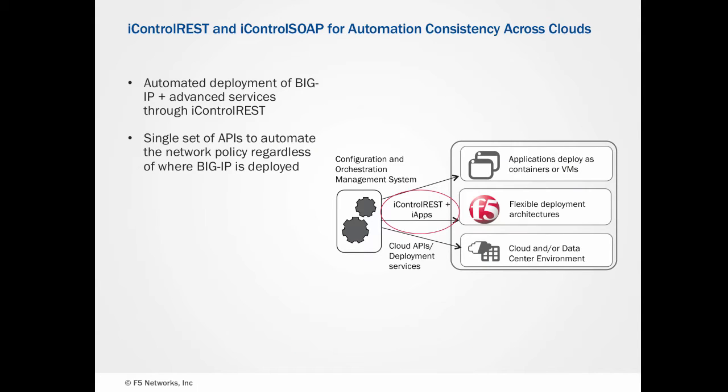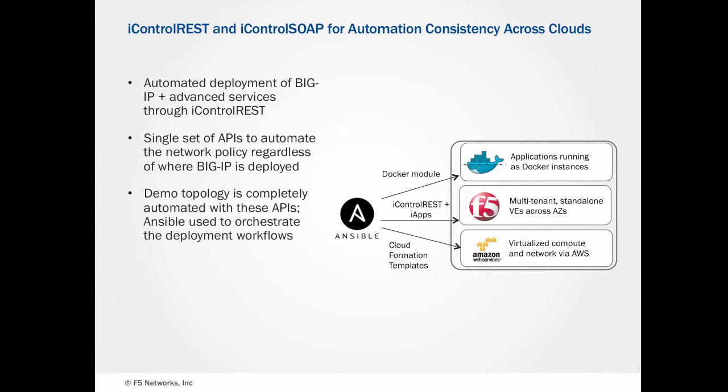To set up the deployment, we've leveraged iControl REST to configure BigIP. iControl REST is a convenient REST-based interface to BigIP, which allows standardized automation across any cloud or private environment. We've used CloudFormation templates to atomically create compute and network resources in AWS, Docker to run our application, and orchestrated this all with Ansible.